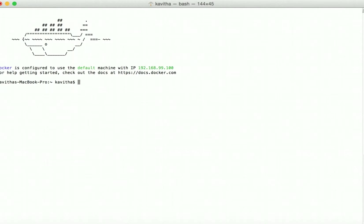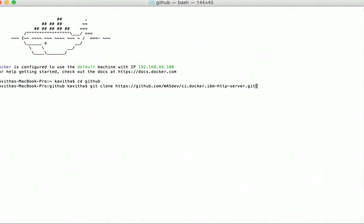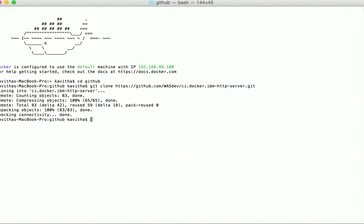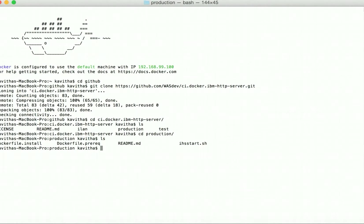Now let us go to the GitHub folder and clone the repository using git clone and the repository URL. The repository has been cloned successfully. Let us get into the repository folder. We are going to build the production image, so let's go to the production folder.